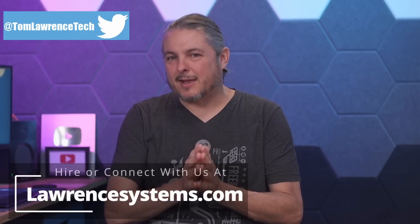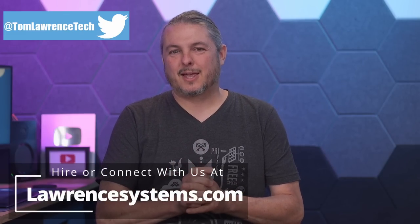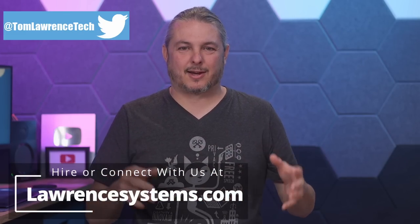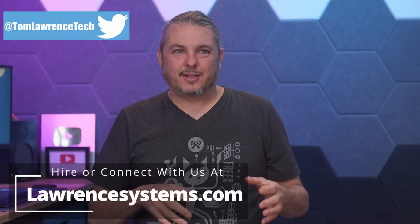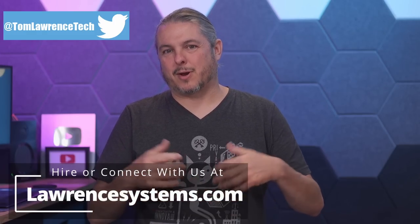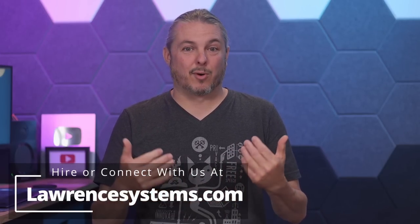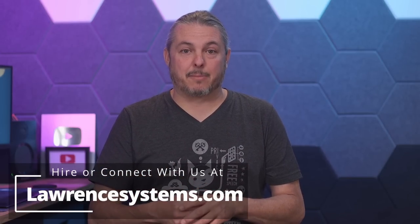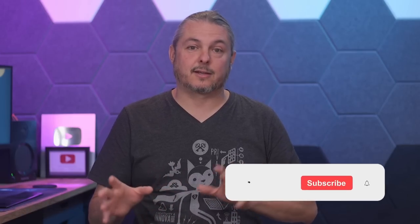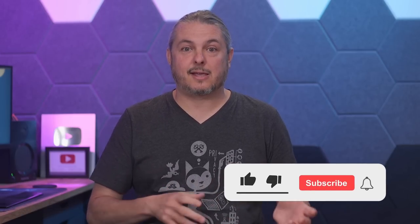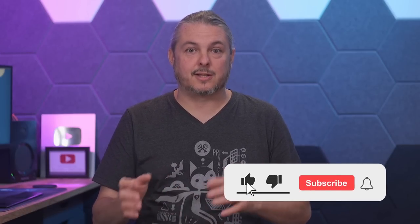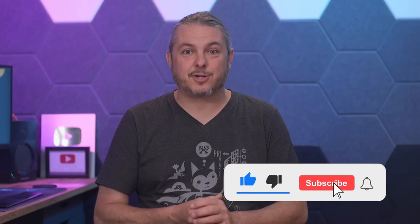Tom here from Lawrence Systems, and when I did a video about XCP-ng versus Proxmox, it generated a lot of discussion. This is kind of a part two because I wanted to share more knowledge, and not just from me, very specifically it'll be from Oliver Lambert. He is the CEO of Vates, the company behind the XCP-ng and Xen Orchestra project.